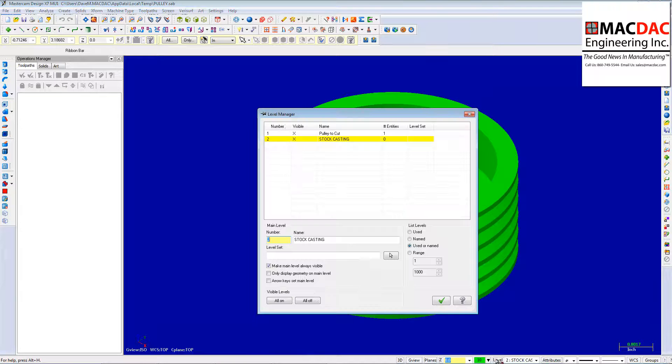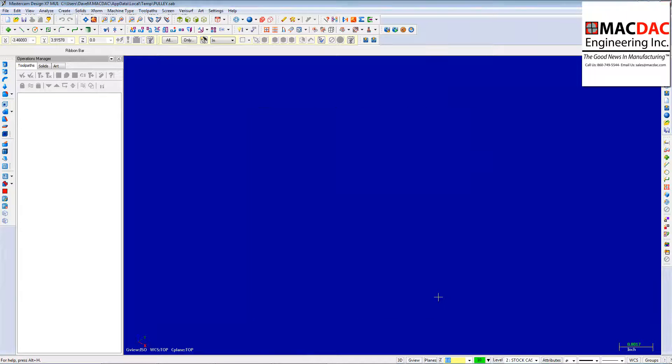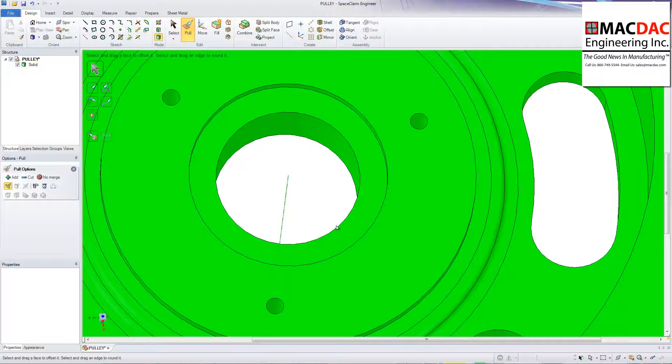And we're good. And actually, you know, let me turn off that first level. And let's go back to our SpaceClaim.